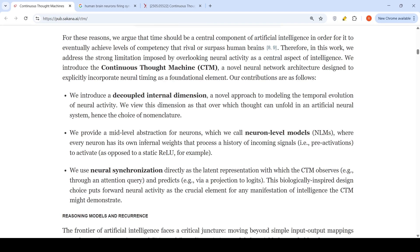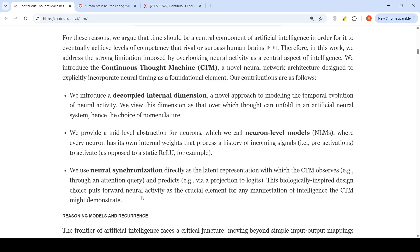They view this dimension as that over which thought can unfold in an artificial neural system. They also have neuron-level models where every neuron has its own internal weights that process a history of incoming signals, pre-activation as opposed to a static rate loop. They use neural synchronization directly as the latent representation with which the CTM observes through an attention query and predicts. This biologically inspired design choice puts forward neural activity as the crucial element for any manifestation of intelligence the CTM might demonstrate.